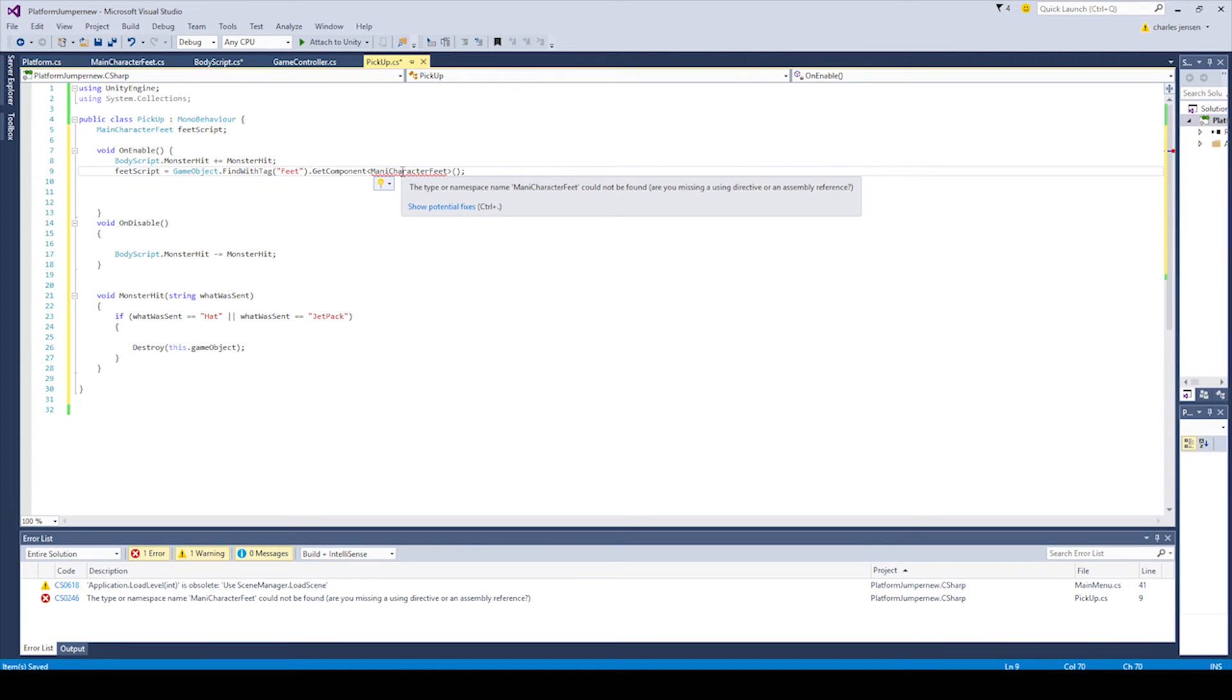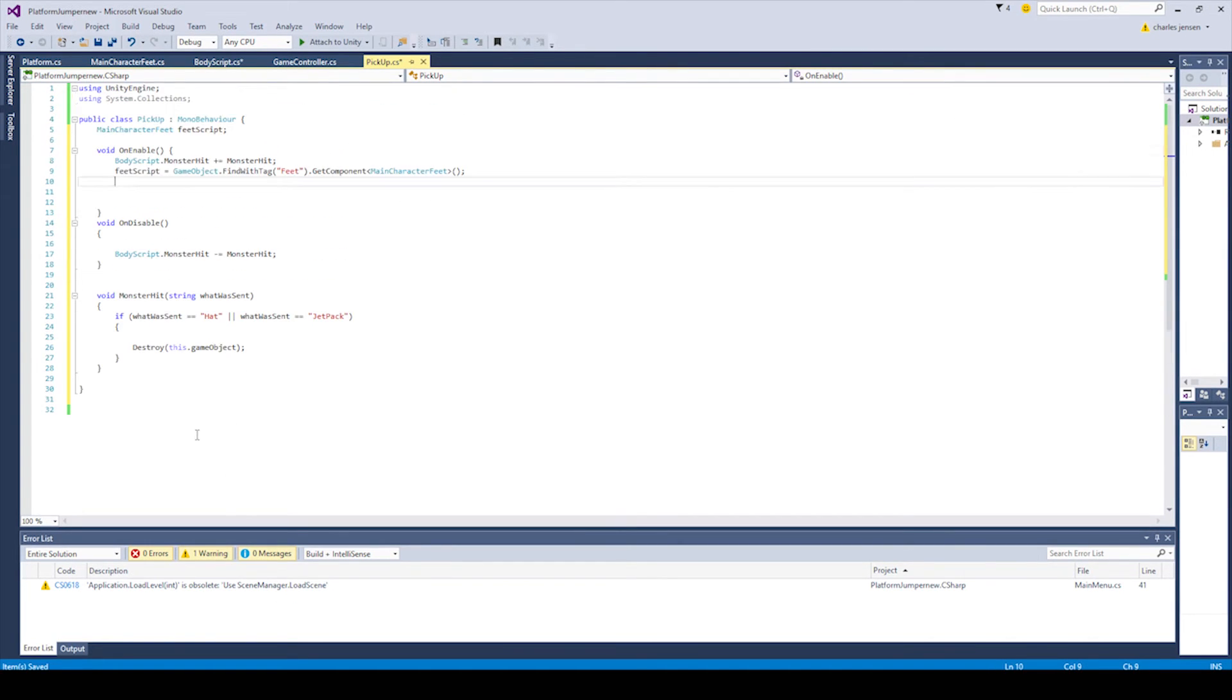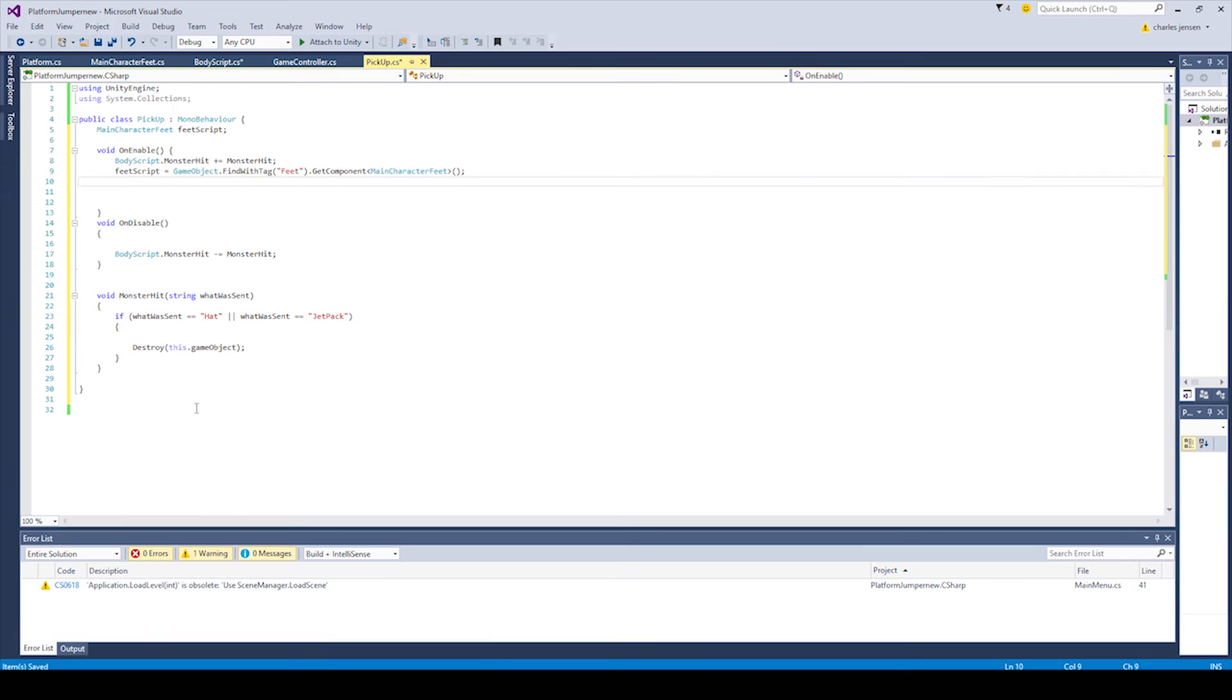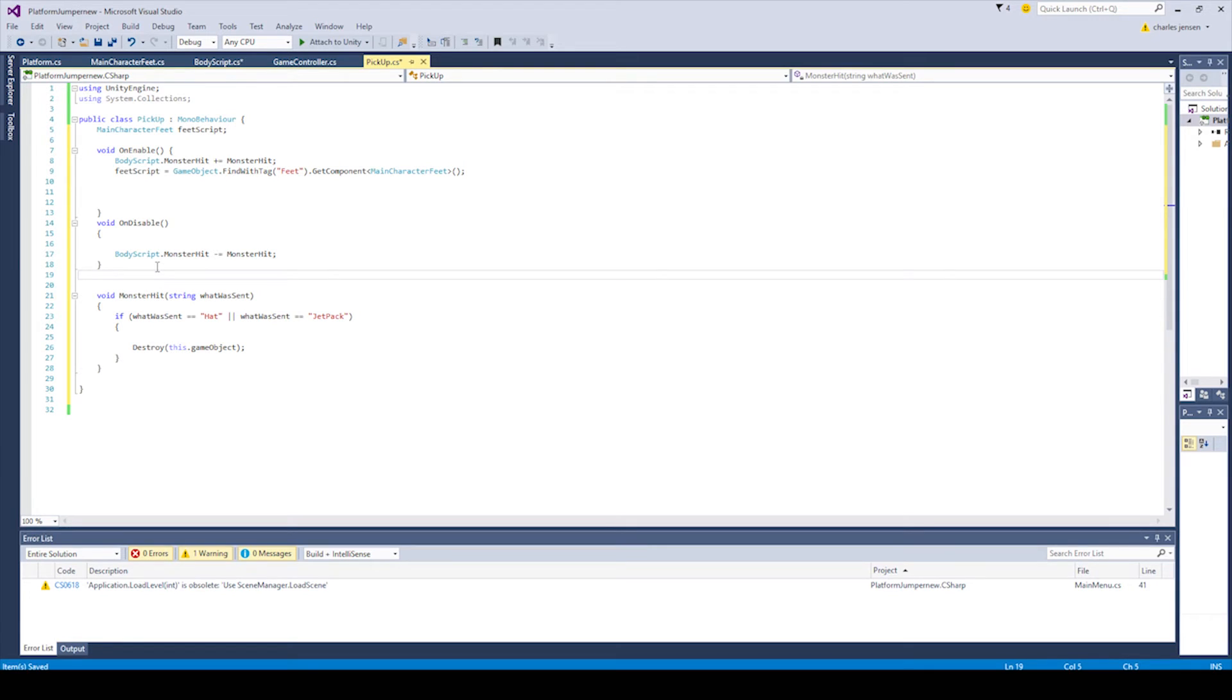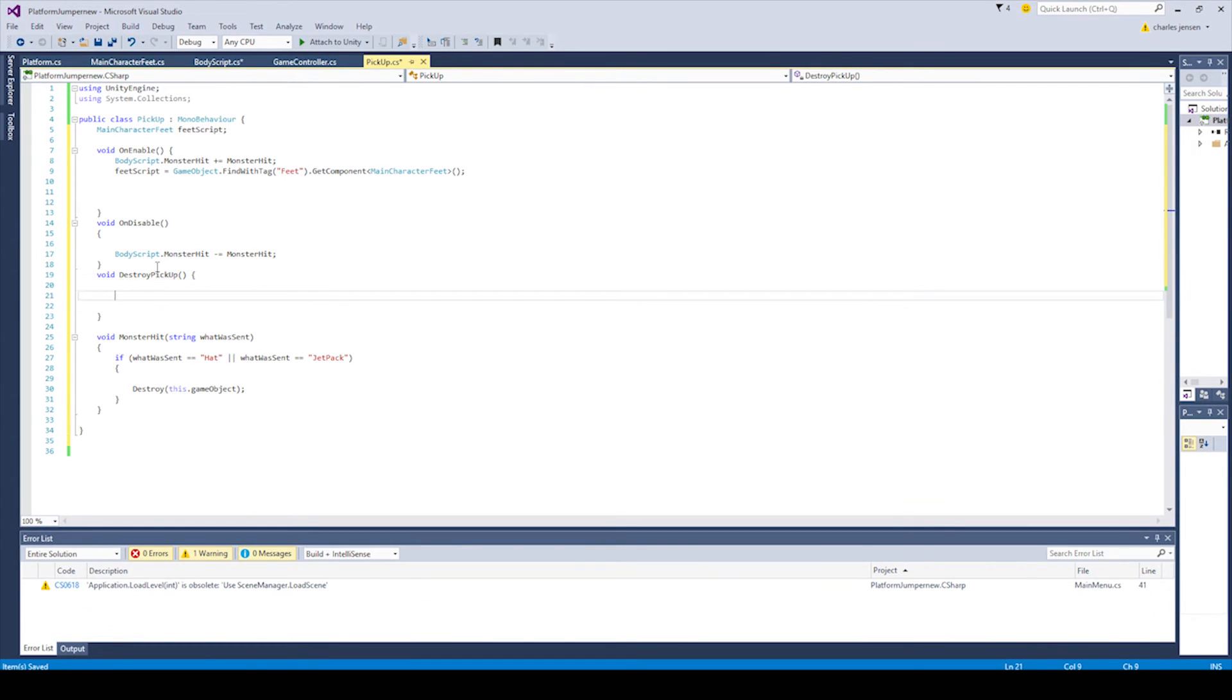Make sure all your spellings are correct. I misspelled the main character feed up here. So I just fixed that. And the error went away. And then what else we got? So now we need to create another function. And this is going to be called in our on enable. So we'll type void destroy pickup and then parentheses. Cool.